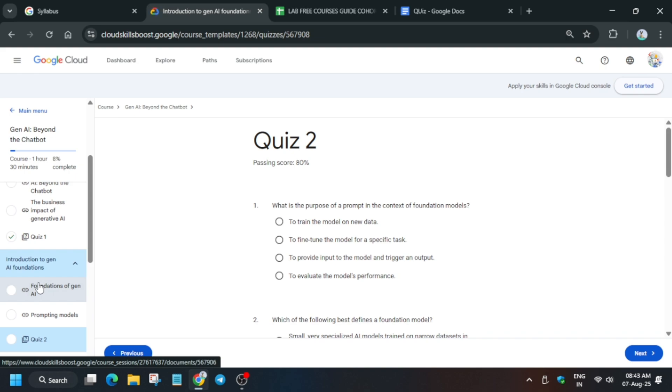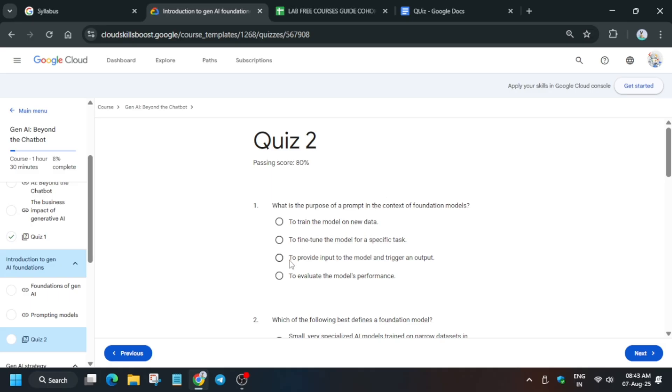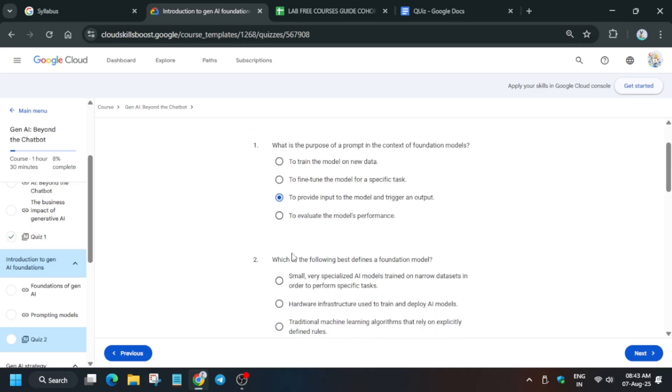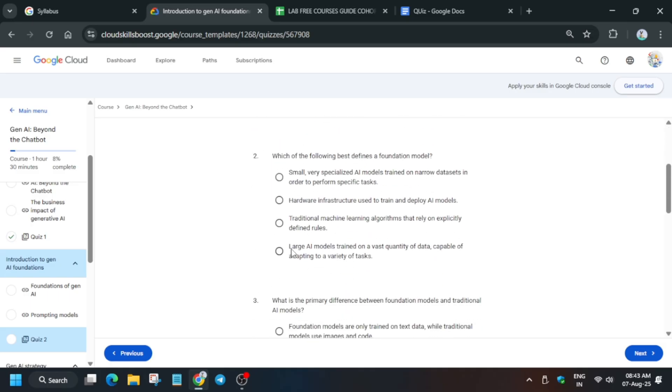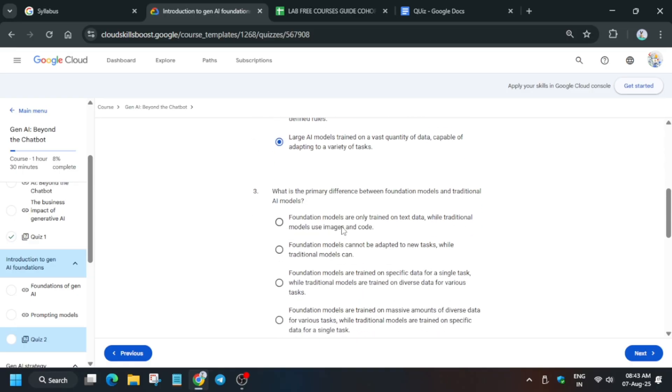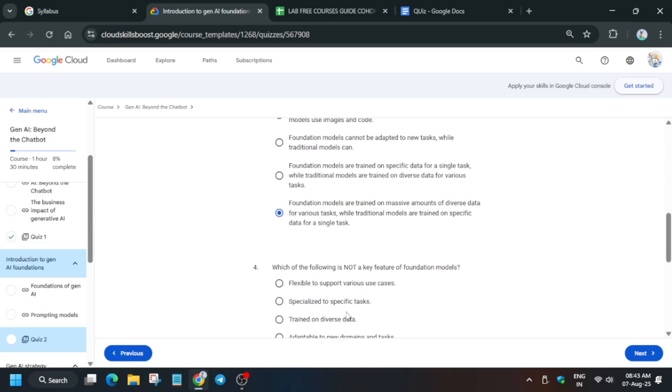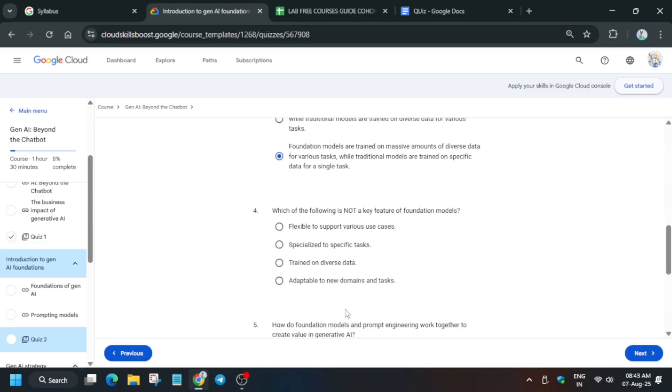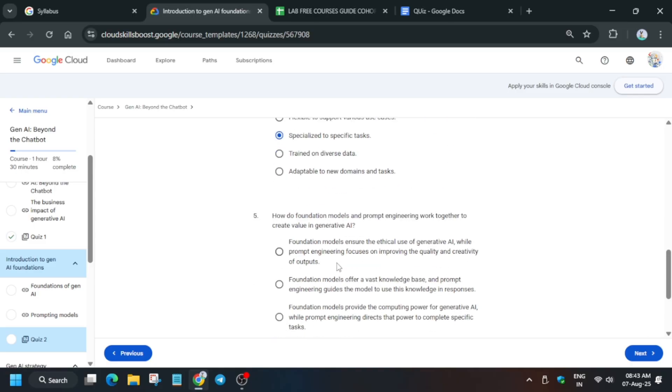Here just follow along with me and then we'll be able to complete the module. Many of you are asking about the two labs which were in the particular customer engagement, basically lab free courses. I have uploaded all the videos now. Here you have to just read the question and try to answer it. The fourth number will be specialized to specific tasks. Now here we are in the fifth number question.